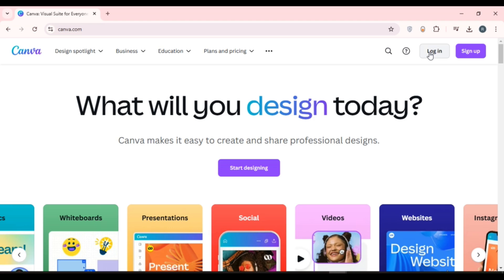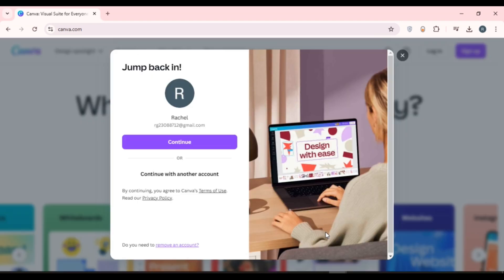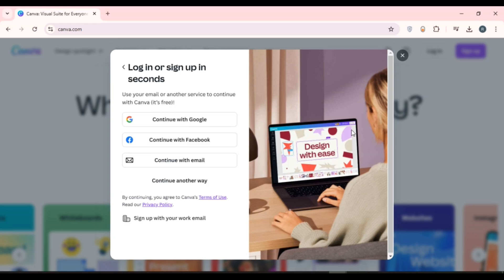Now you can see over here you'll be led to this kind of interface. You can log in or sign up to your account in seconds. You can see several options over here: continue with Google, continue with Facebook, and continue with email. If you want to log in with a Google account, simply click on the option continue with Google that you can see right over here.